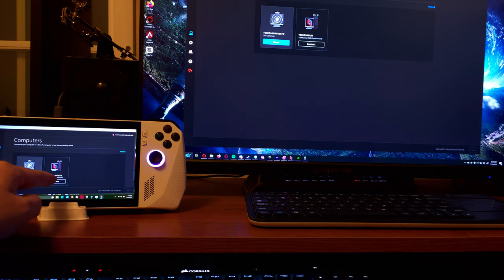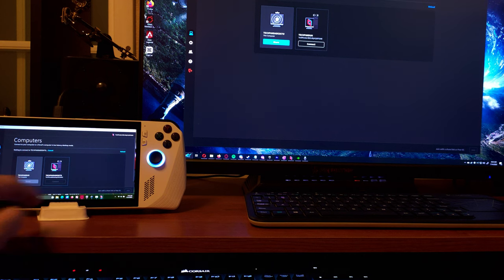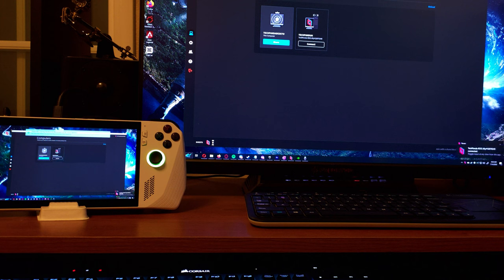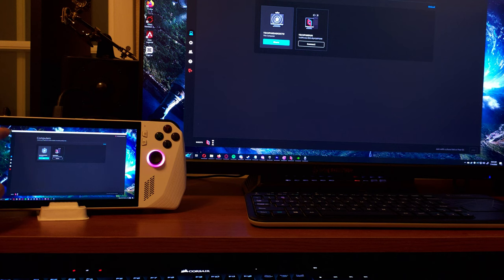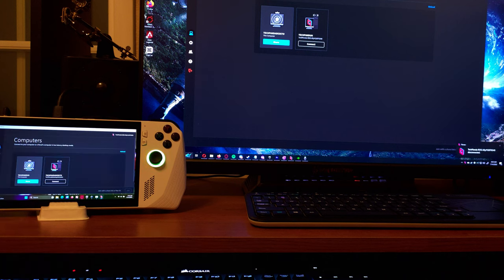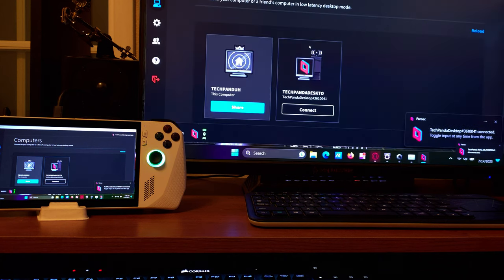I'm now going to show you that we can connect to each other unattended. As you can see, I was able to connect without having to be approved. To disconnect, I double tap on the red Parsec icon at the top left of the screen — this icon can be hidden as well if it bothers you. I was also able to connect to the ROG Ally unattended.